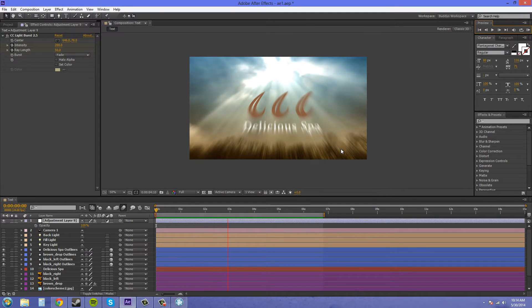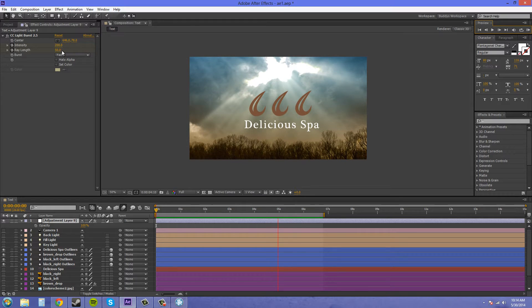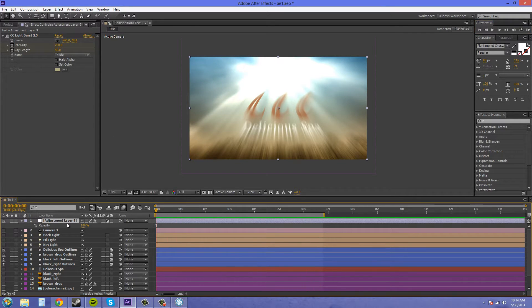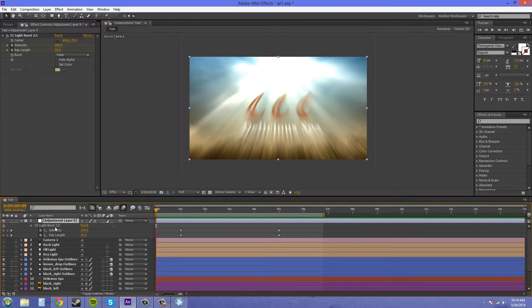I'll show you that with less of the ray length. I'll hit U to bring up my properties that have keyframes on them. Let's go to the next one, ray length, and we'll start it off at something like 30.